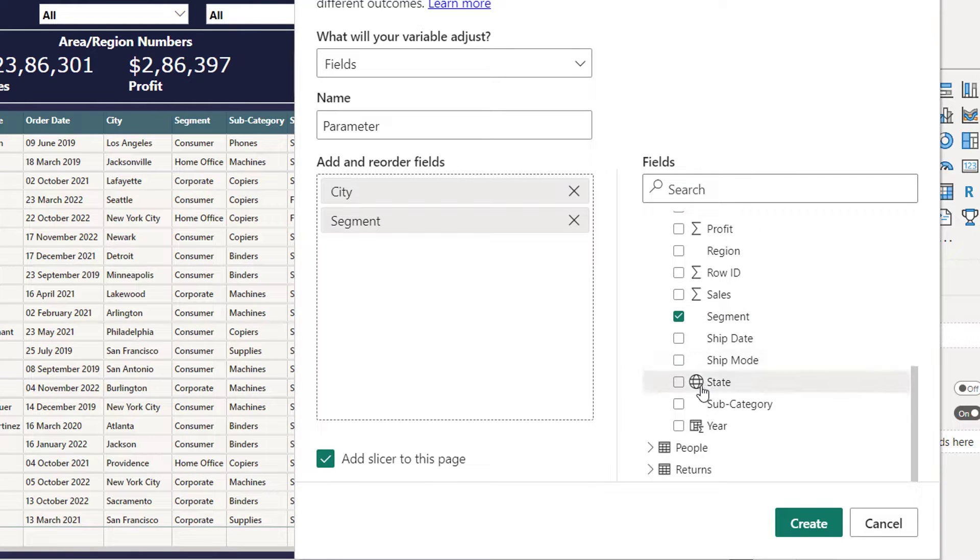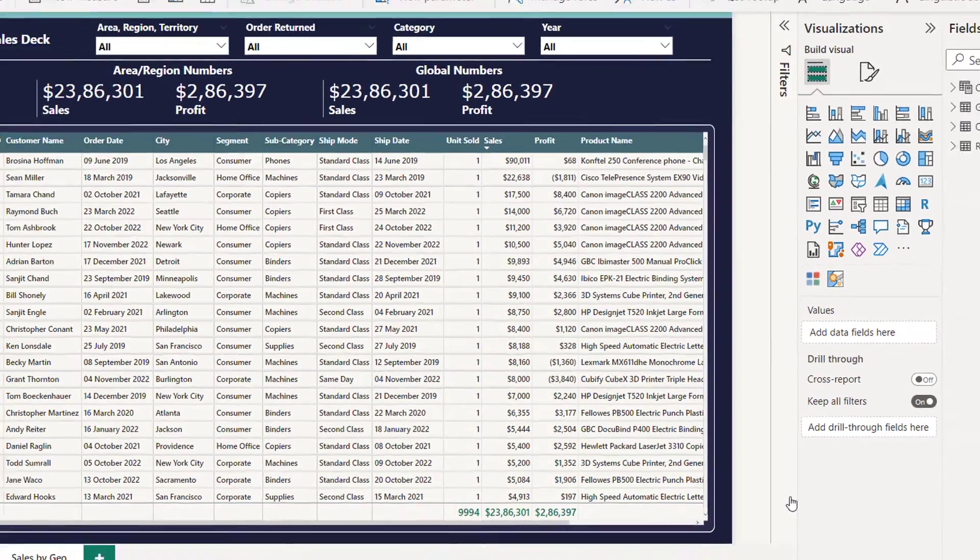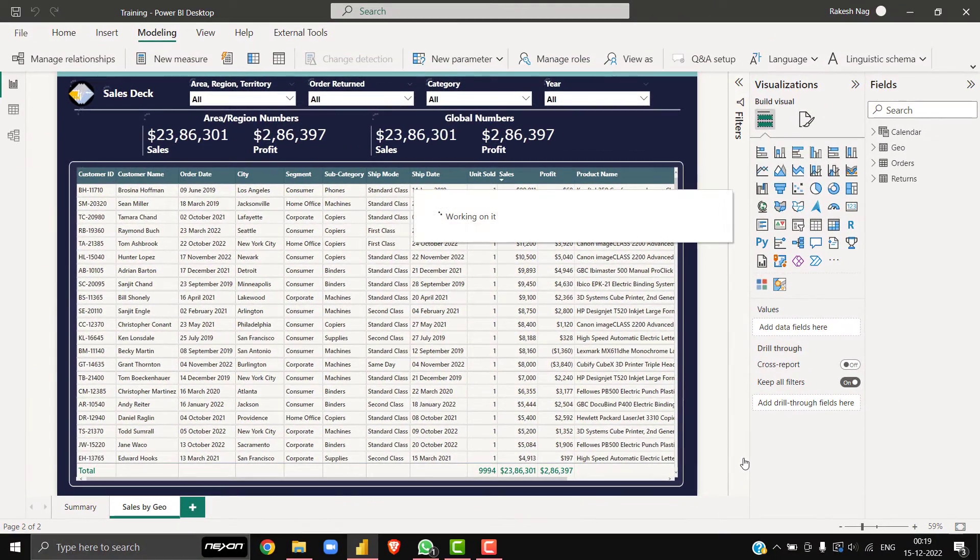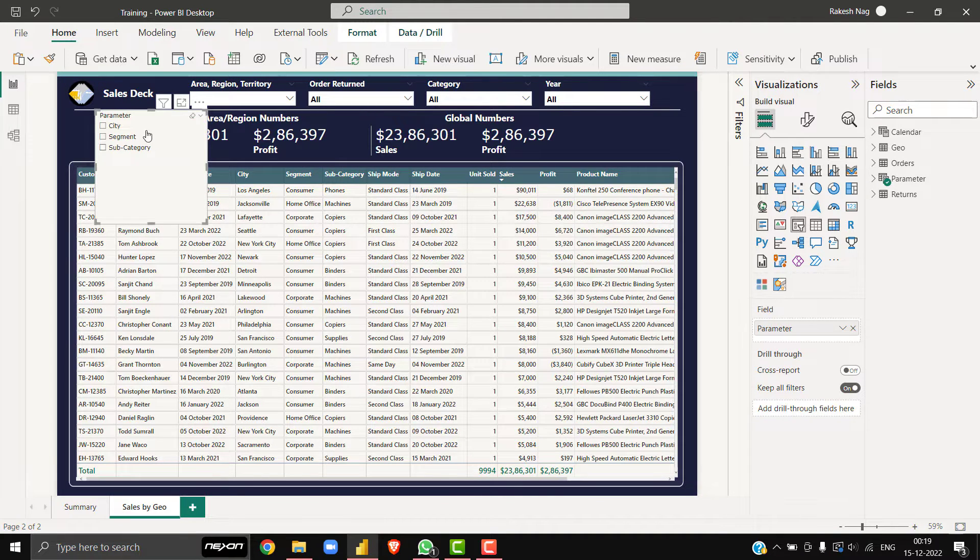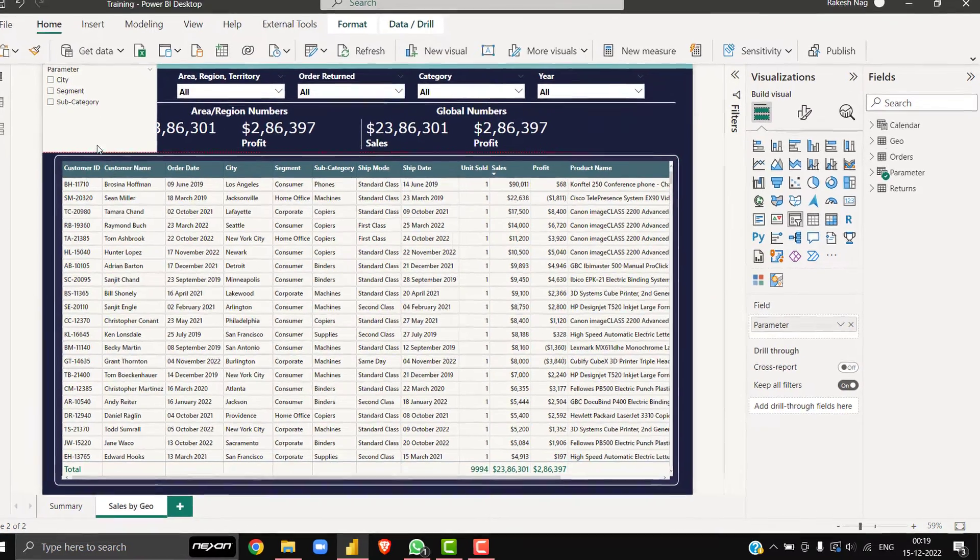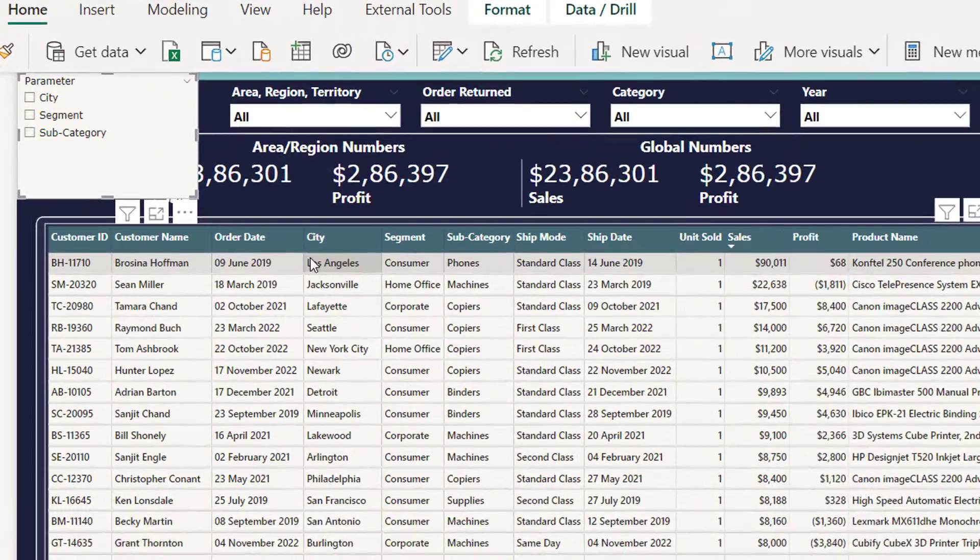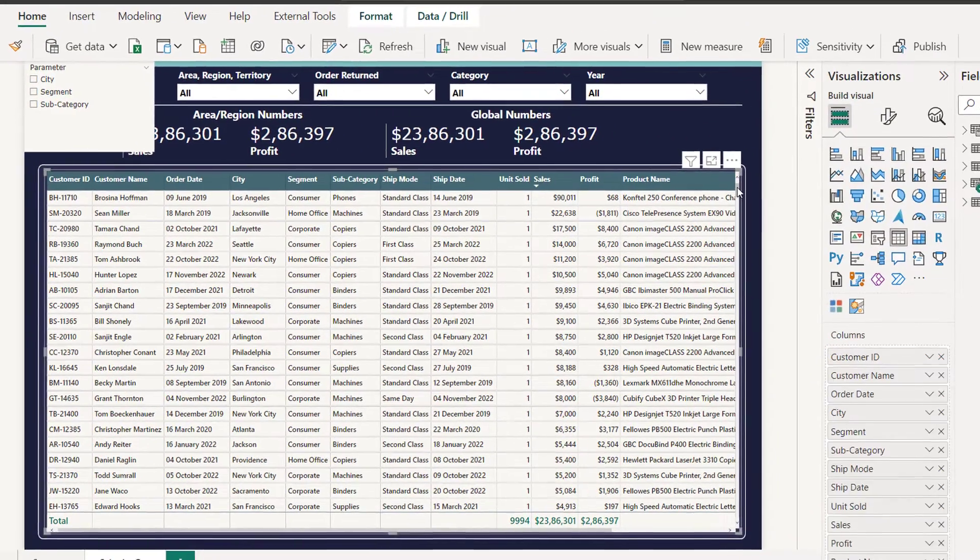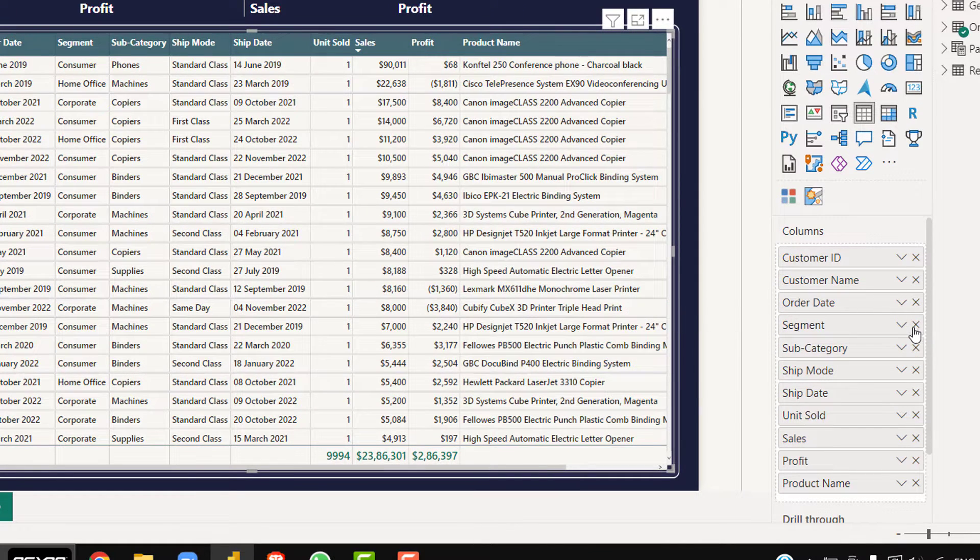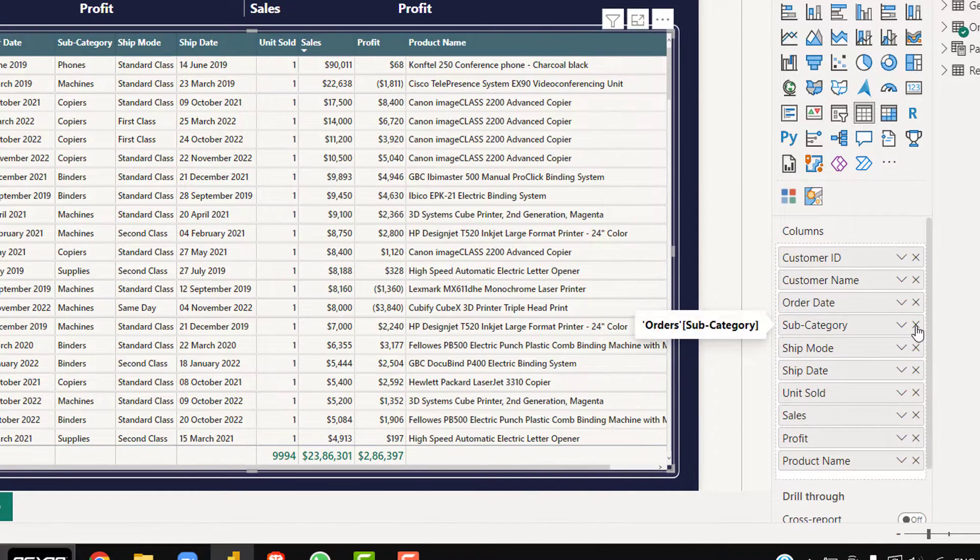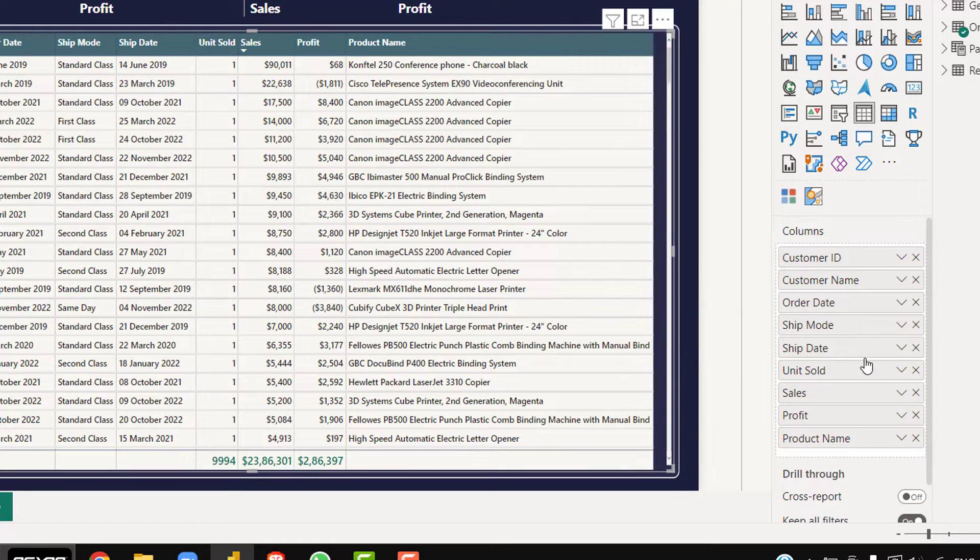Segment and subcategory, and simply you can click create. So what the system is going to do is create a simple table. Now what we need to do is in the table visual, I'll be simply removing these fields. I will click here, I'll remove city, I'll remove segment, and subcategory. So after removing these three dimensions.